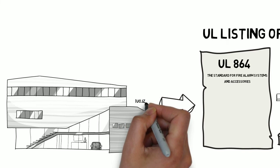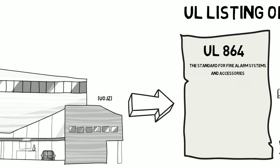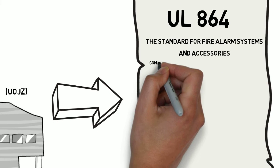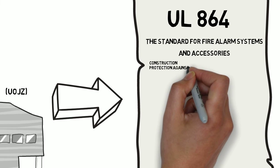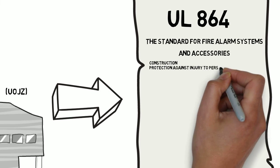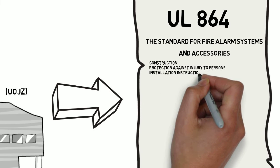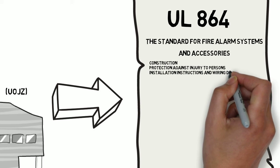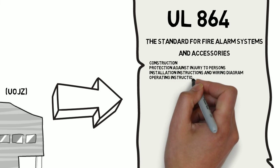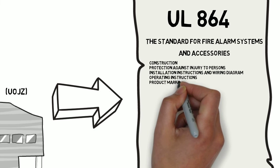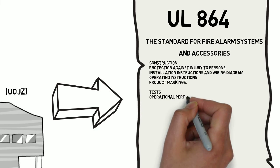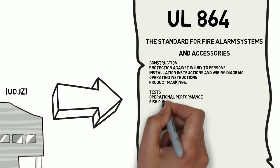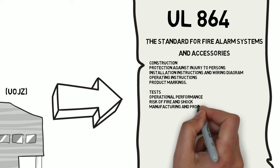UL 864 is used to evaluate the equipment. It has requirements under construction, protection against injury to persons, installation instructions and wiring diagram, operating instructions and product markings. The tests cover operational performance, risk of fire and shock, manufacturing and production line testing.